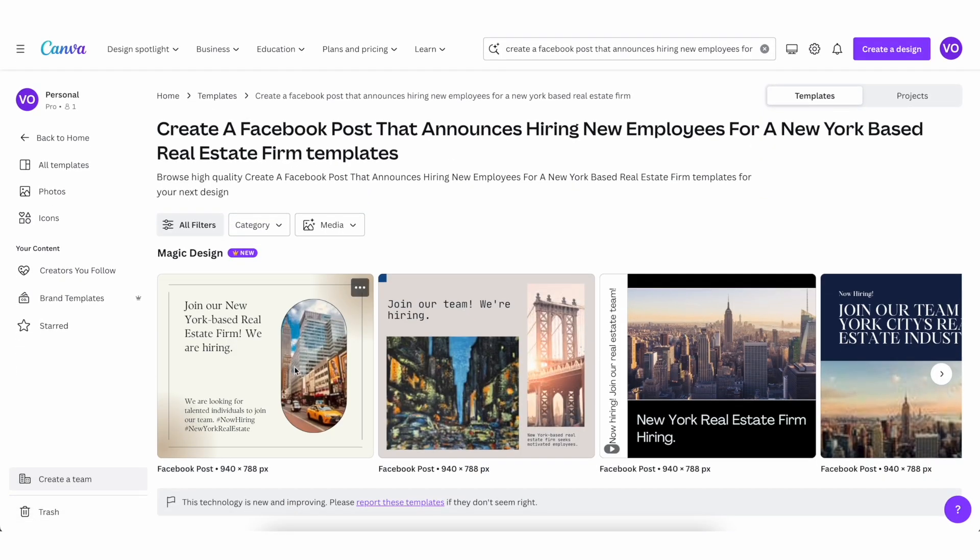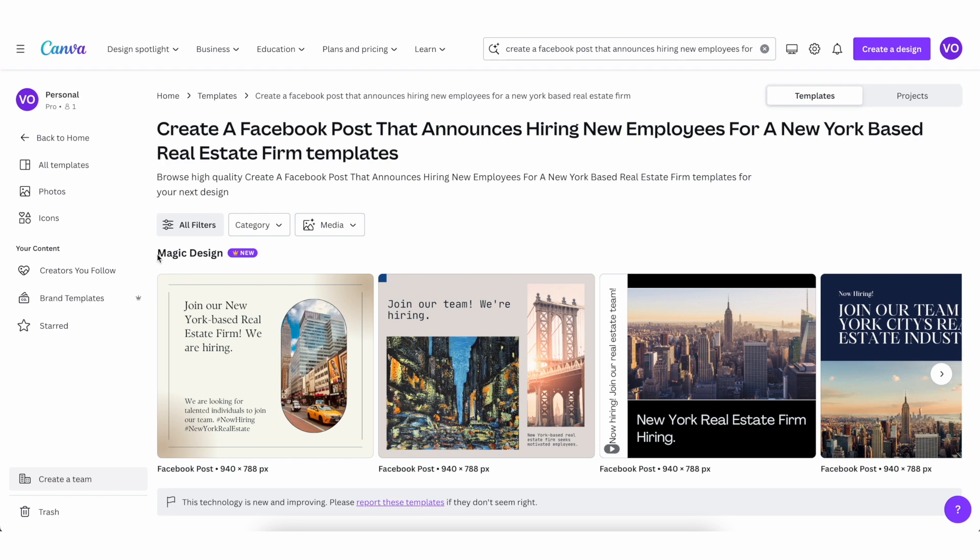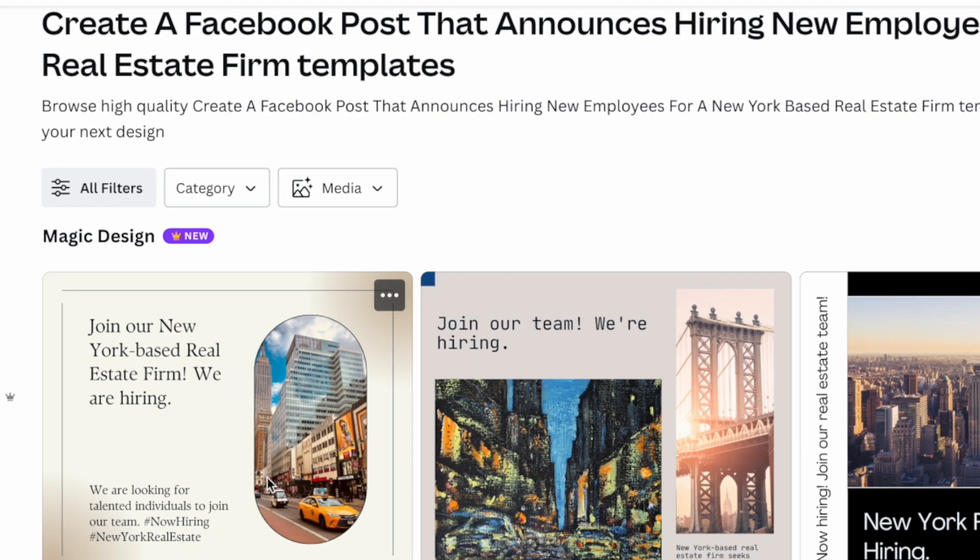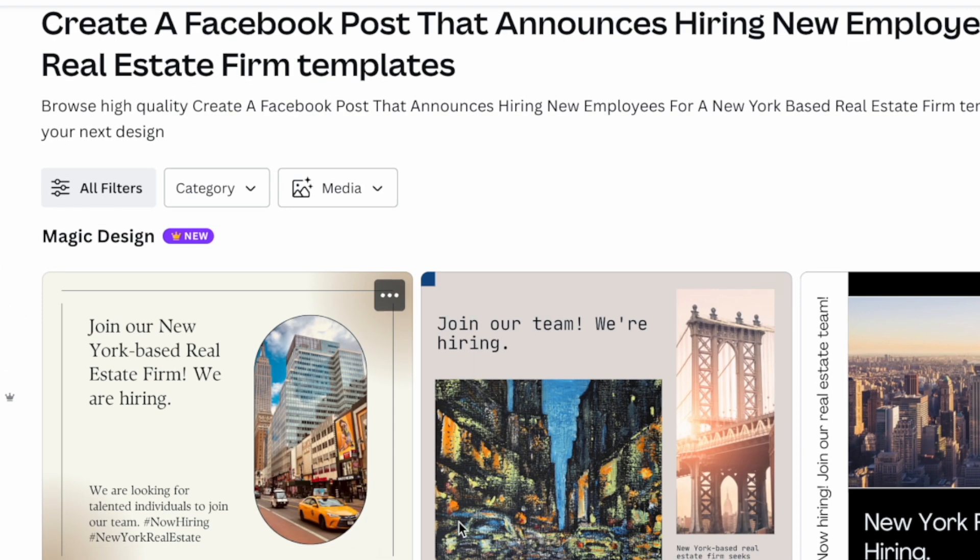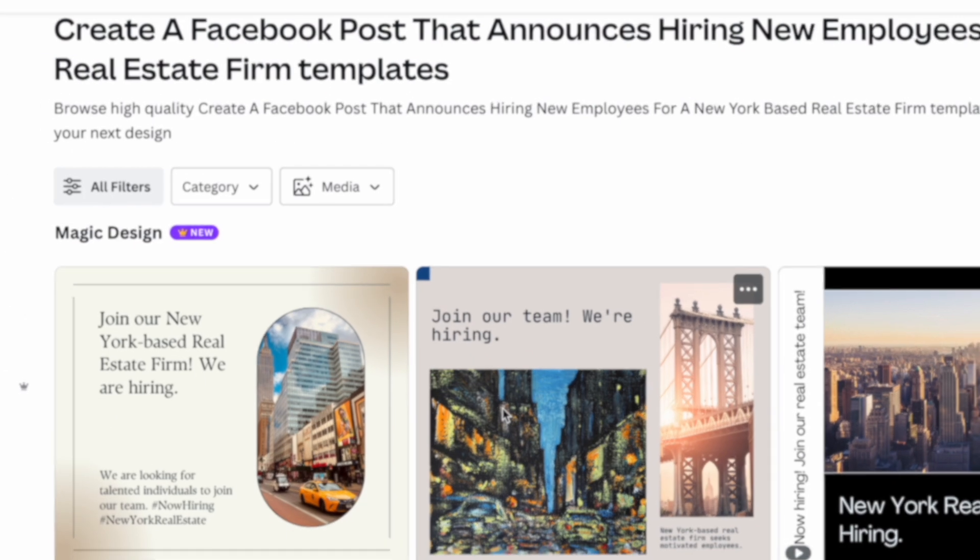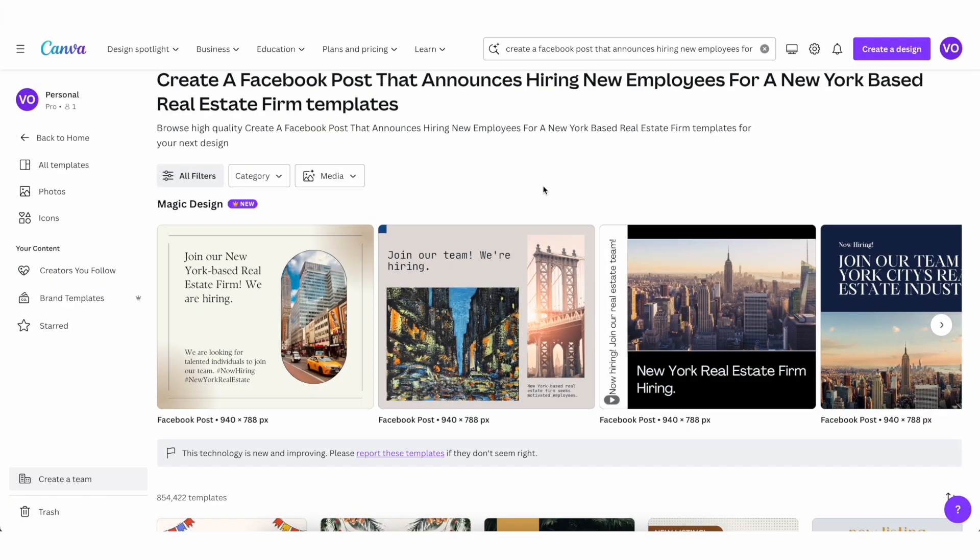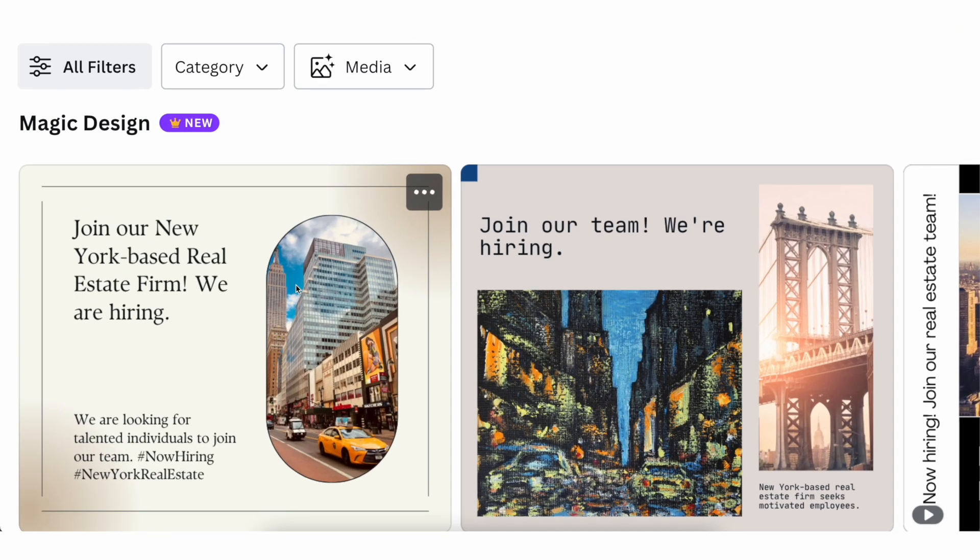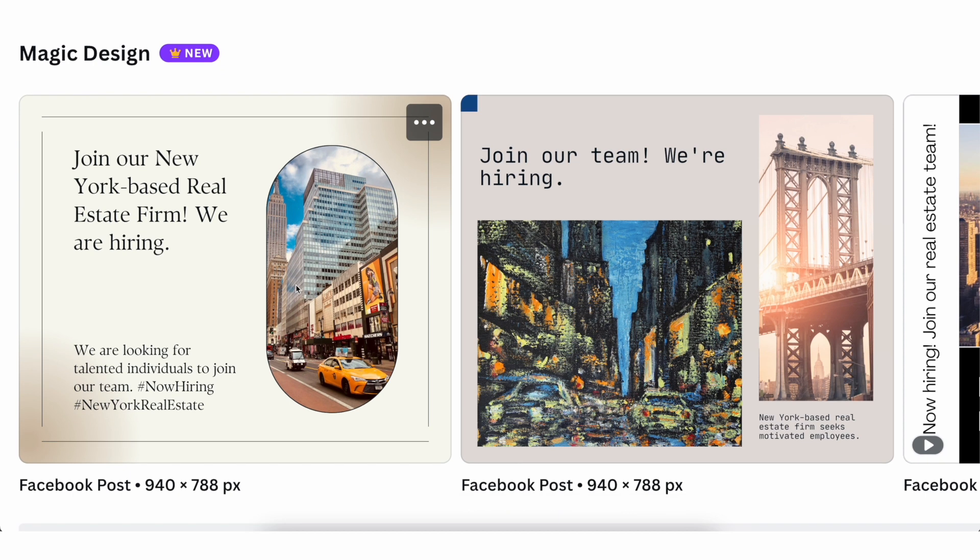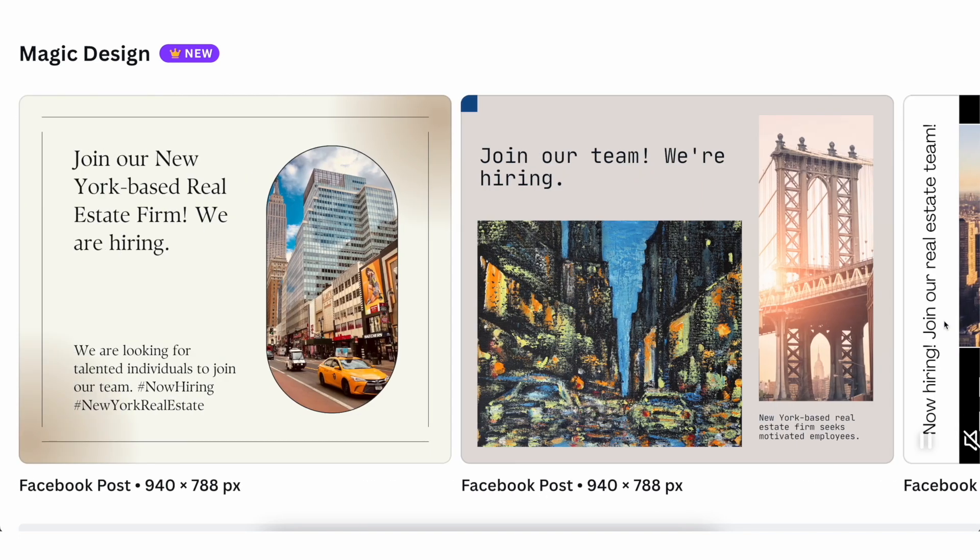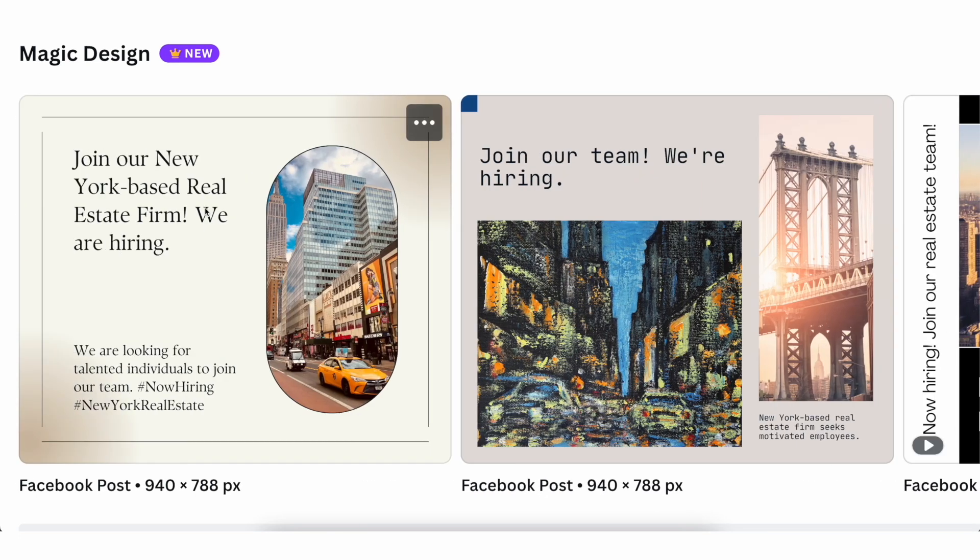So you're basically just prompting Canva. And now you can see it gave you a bunch of templates right here that are in the topic of real estate. But it's also going to create these custom templates for you, as you can see with magic design. And it's really, really cool because you can see this is in the Facebook post format, just like how I asked for it. And not only that, but it also showcases the thing that we're looking for, which is that we're looking for someone who is based in New York.